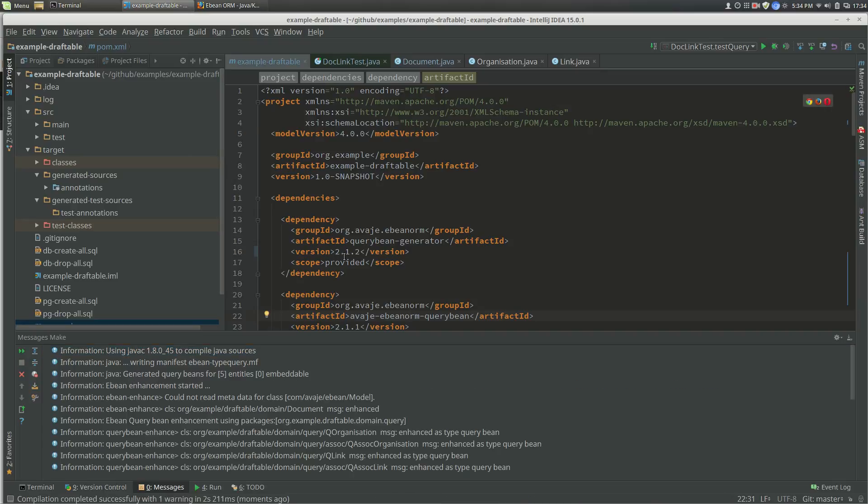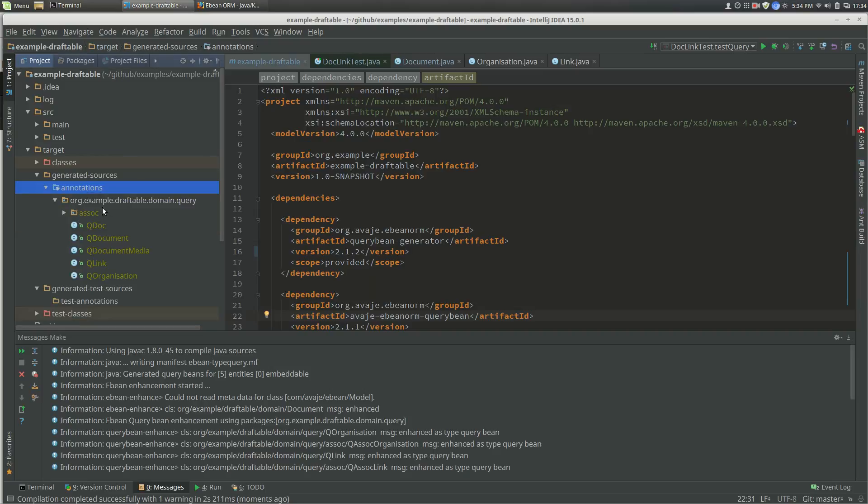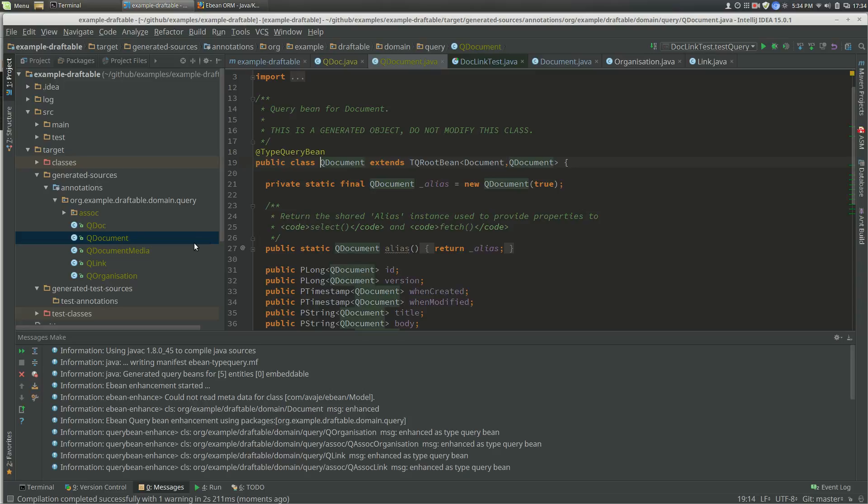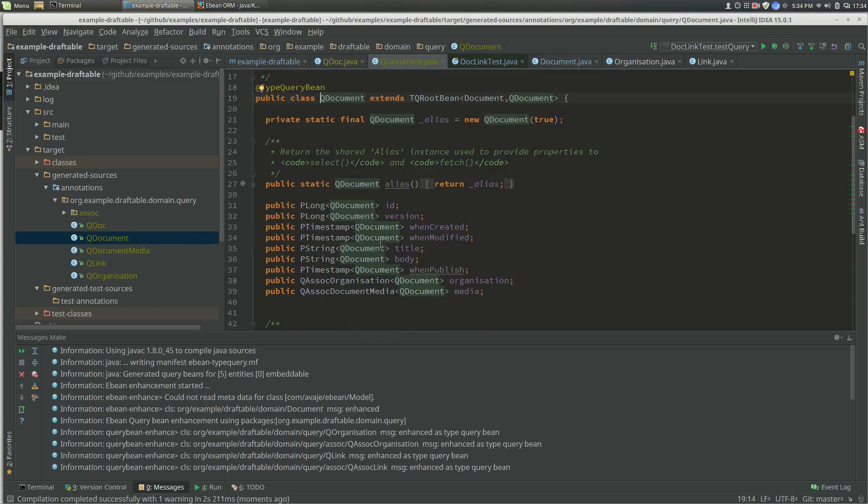In our generated sources, we see these query beans. Here's the document that we're looking at, so it's got various properties: ID, version, title, body, etc.